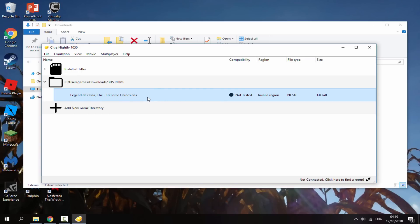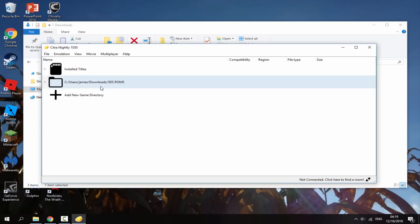So that is pretty much it for this video. Just a really quick tutorial on how to set up this Citra emulator. A lot of them are really long on YouTube like 30 minutes long. I didn't really understand why because I think it's pretty simple. But anyway if you guys enjoyed this video make sure to like and subscribe and I will see you guys in the next one.